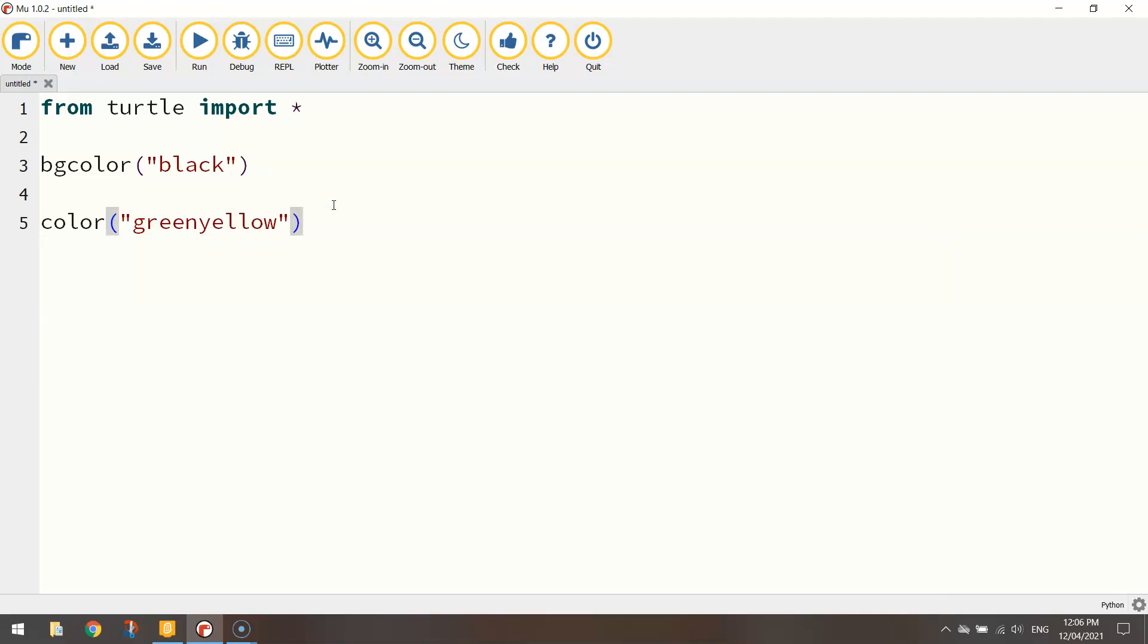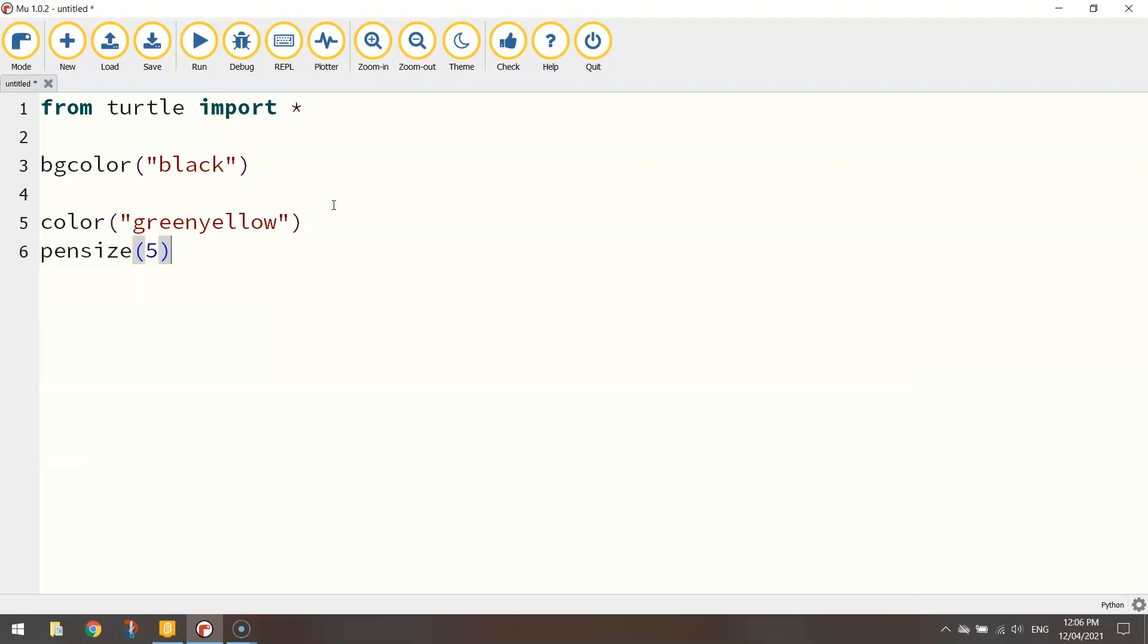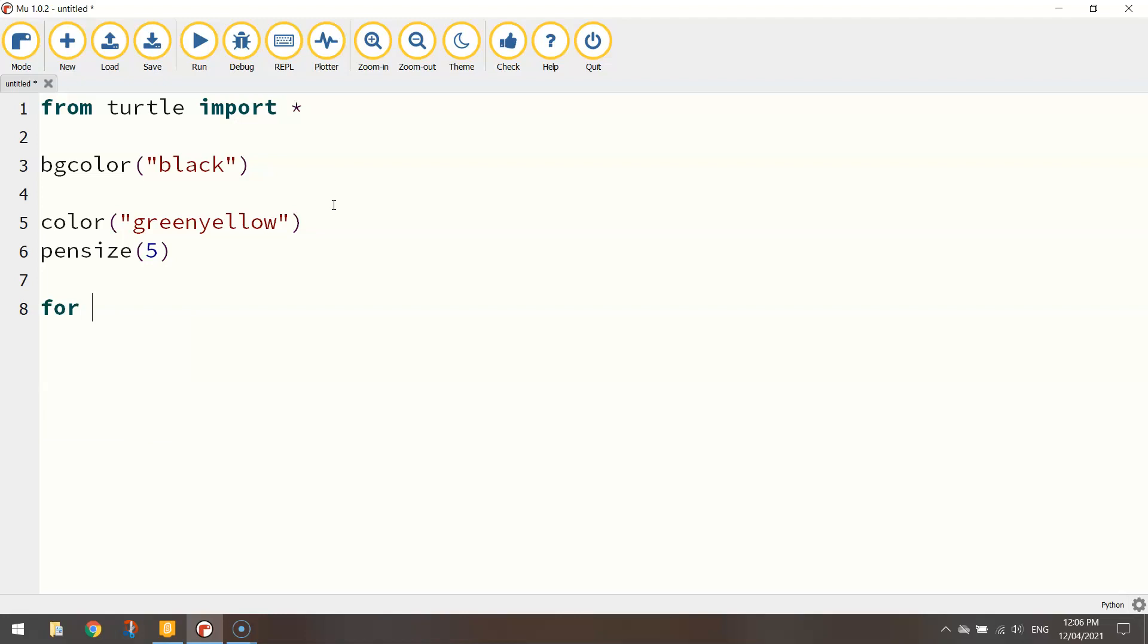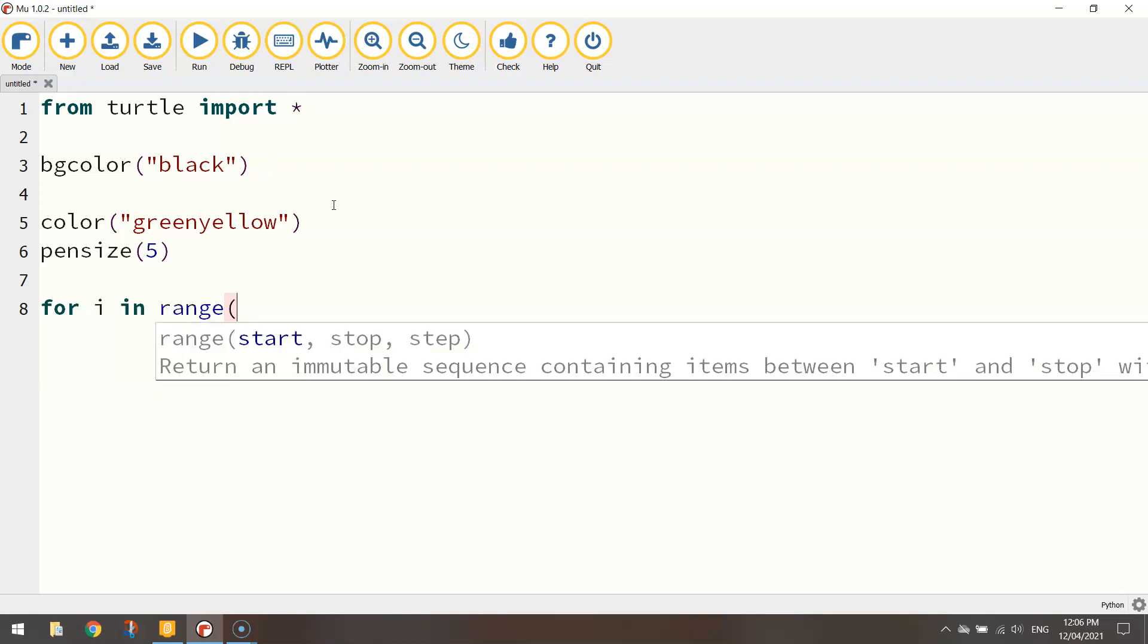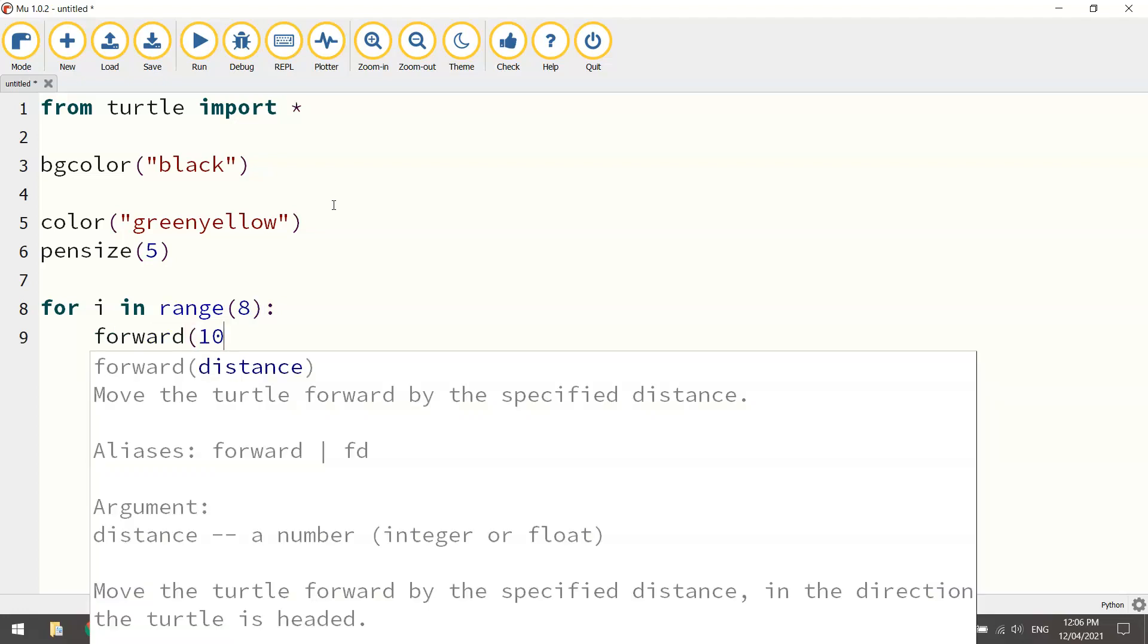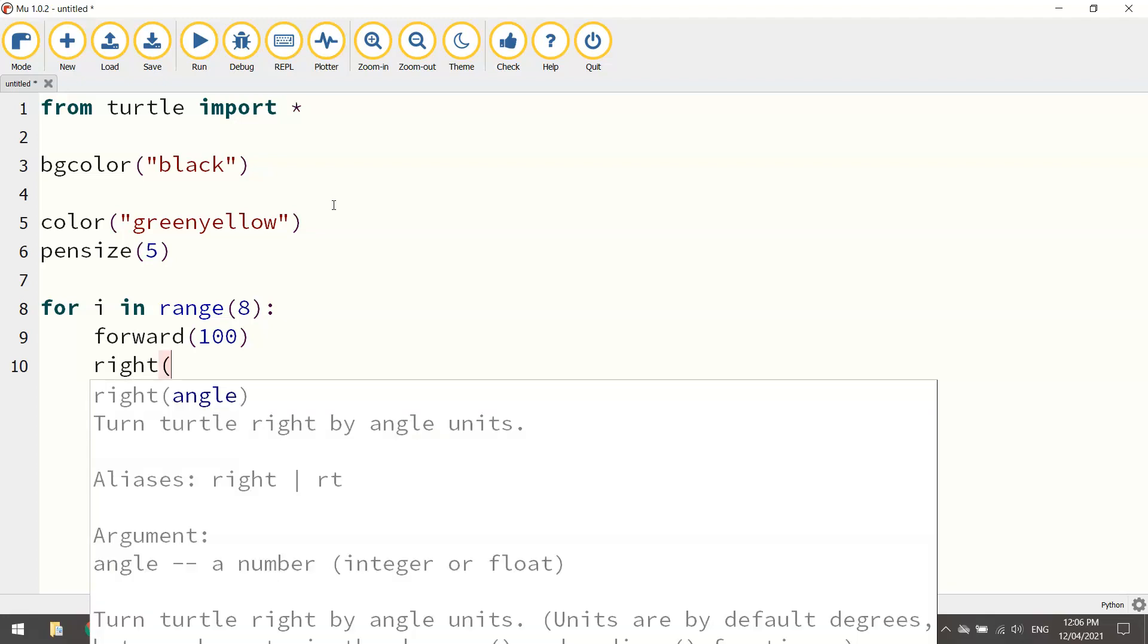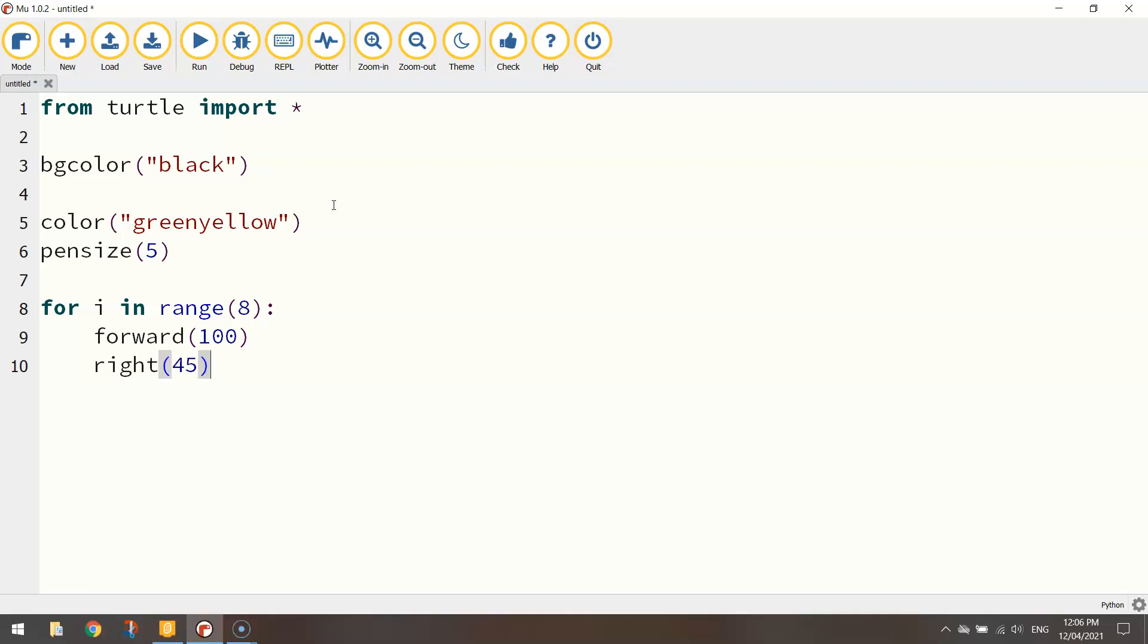So color is greenyellow and the pen size the thickness of the line is going to be set to 5. Okay now to draw a single octagon we just write for i in range 8 colon and the next few lines we'll just go forward. I'm going to go forward 100 not 50 like I had in Scratch. I've got a bit more room in Python so I might make it a bit bigger. So I'm going to go forward 100 and turn right 45 degrees.